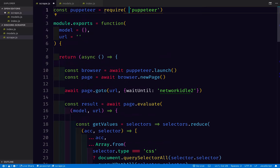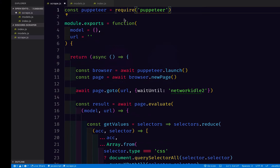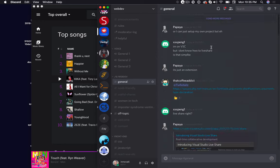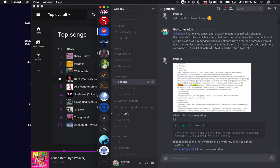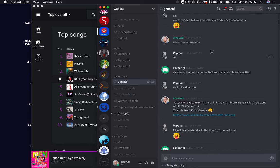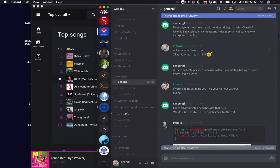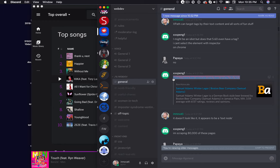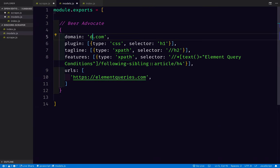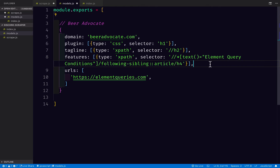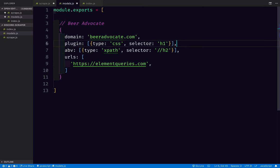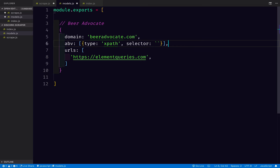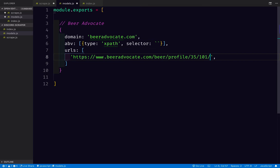So what is it that we are trying to scrape? I've got it here in Discord. Here. Here is an example page. So in our model, I'm going to say beeradvocate.com. And we are going to grab something called ABV. It's going to be an XPath selector, which I'll paste in in a second.